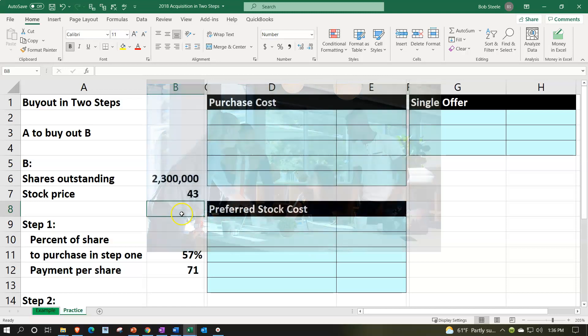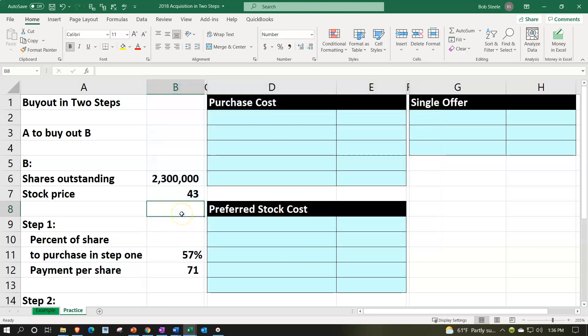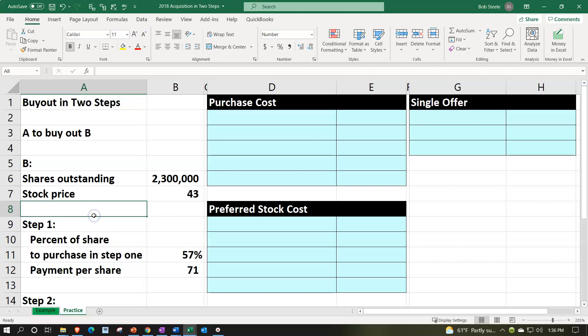Here we are in our Excel worksheet. If you have access to the Excel worksheet and would like to follow along, note that we're in the practice tab as opposed to the example tab. The example tab is in essence an answer key. Information on the left-hand side, we're gonna populate that into the blue area on the right-hand side.